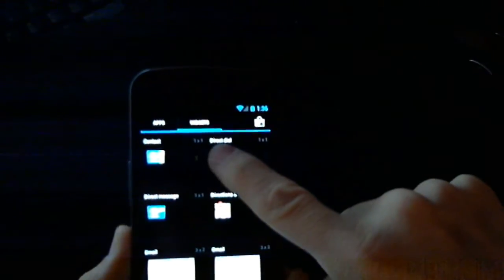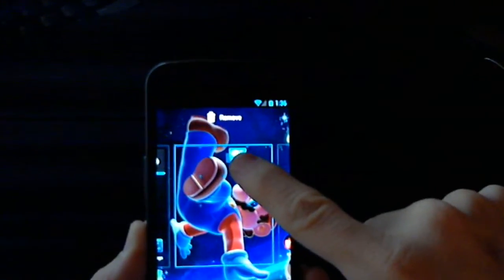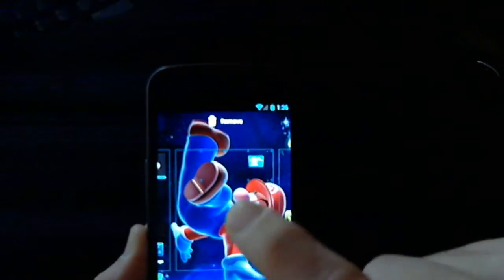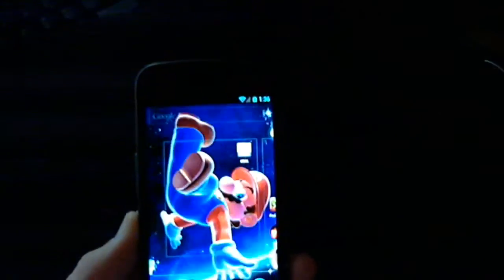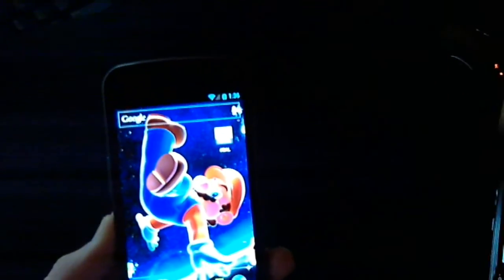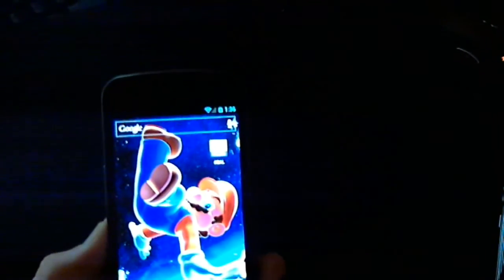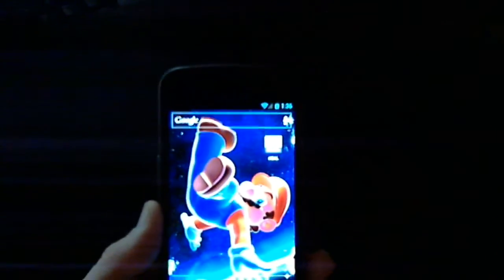To add a direct dial shortcut to your home screen, long press on the direct dial button, drag it to where you'd like on the home screen, release, and then it'll bring up a list of your contacts. Simply choose the contact you wish to add, and it'll be added. You'll have a nice little icon for one-touch dialing to that contact.